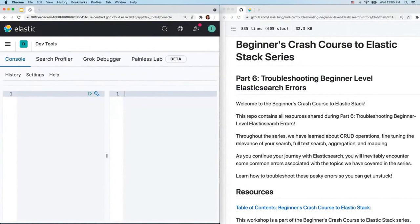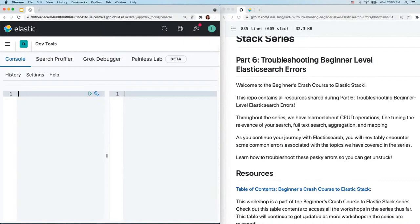I have two windows open: on the left we have the Kibana console, and on the right I have the part six repo. For the rest of the workshop we'll be sending requests from Kibana to Elasticsearch to troubleshoot error messages. Let's take a look at the part six repo on the right, which contains all the resources shared during the workshop.